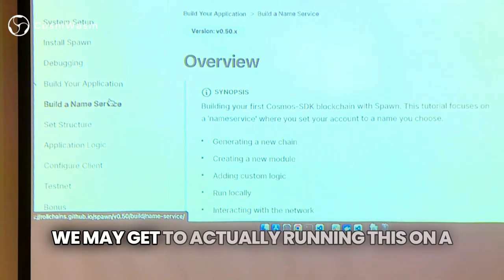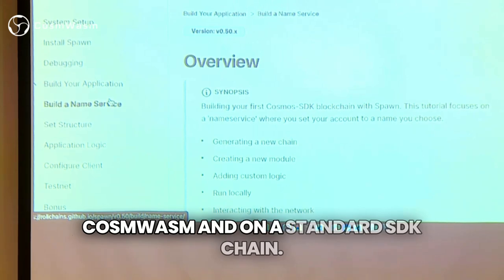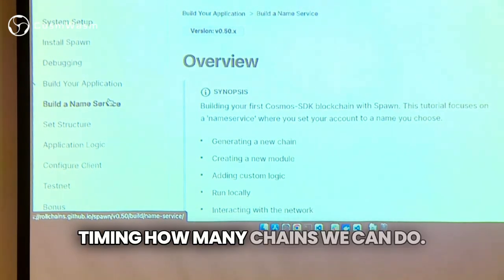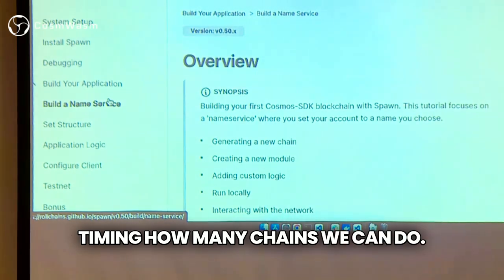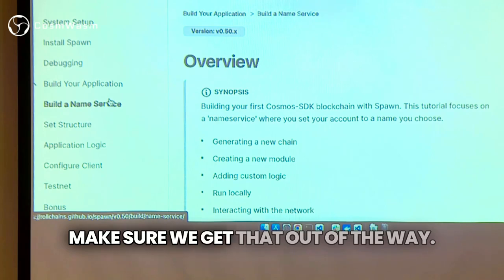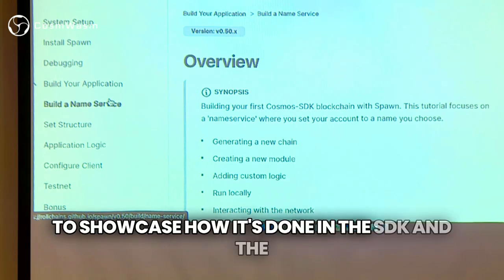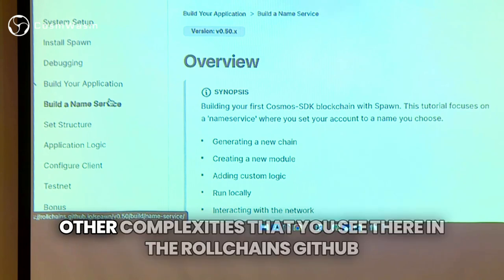We may get to actually running this on both CosmWASM and on a standard SDK chain. We're going to see based off of timing how many chains we can do. For now, we're going to start on CosmWASM and make sure we get that out of the way, and then we'll move back to showcase how it's done in the SDK and the other complexities you see there.